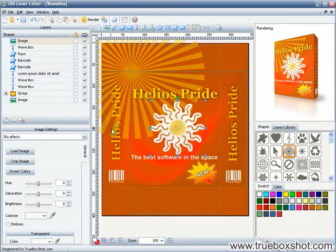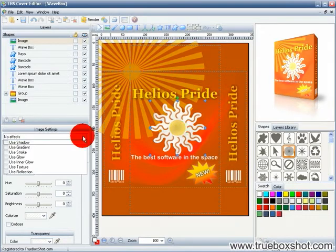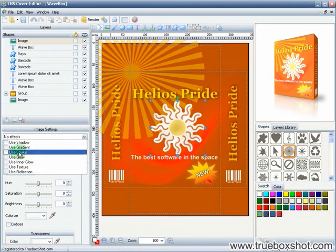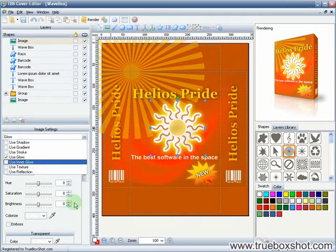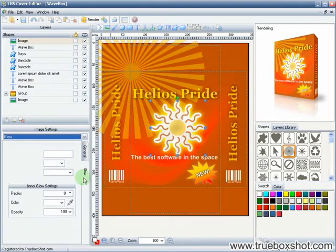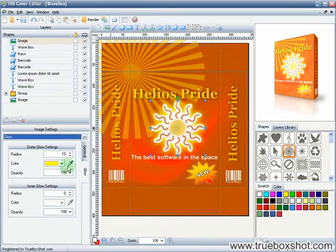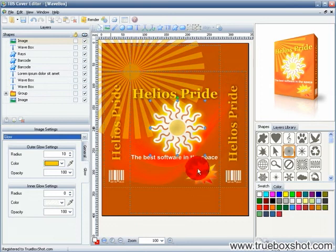To make our design more creative, I'm going to apply glow effect to the logo image. I'm making the glow color a bit darker to suit the design color schema.